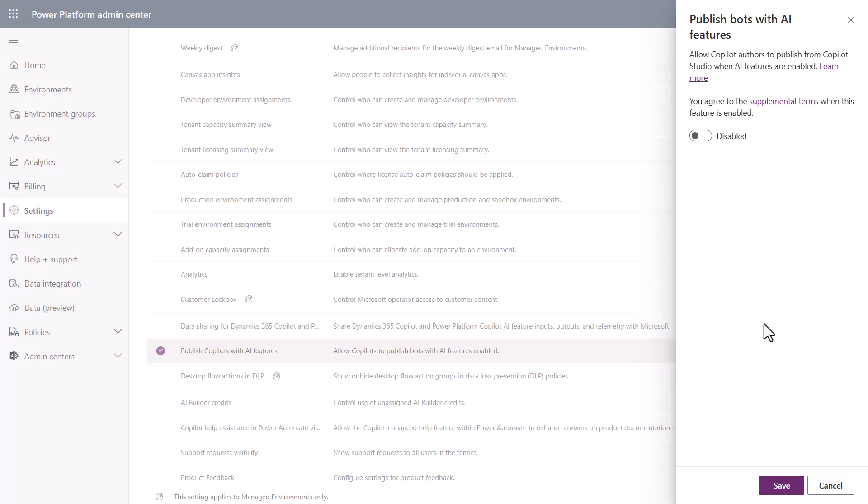at that point, no one within your organization or within this tenant is going to have the ability to be able to go in and be able to hit the publish button whenever they add the generative AI features. Now they'll still be able to use those generative AI features to develop things and be able to test them and things of that nature. They just won't be able to publish them out for consumption in a production based scenario.